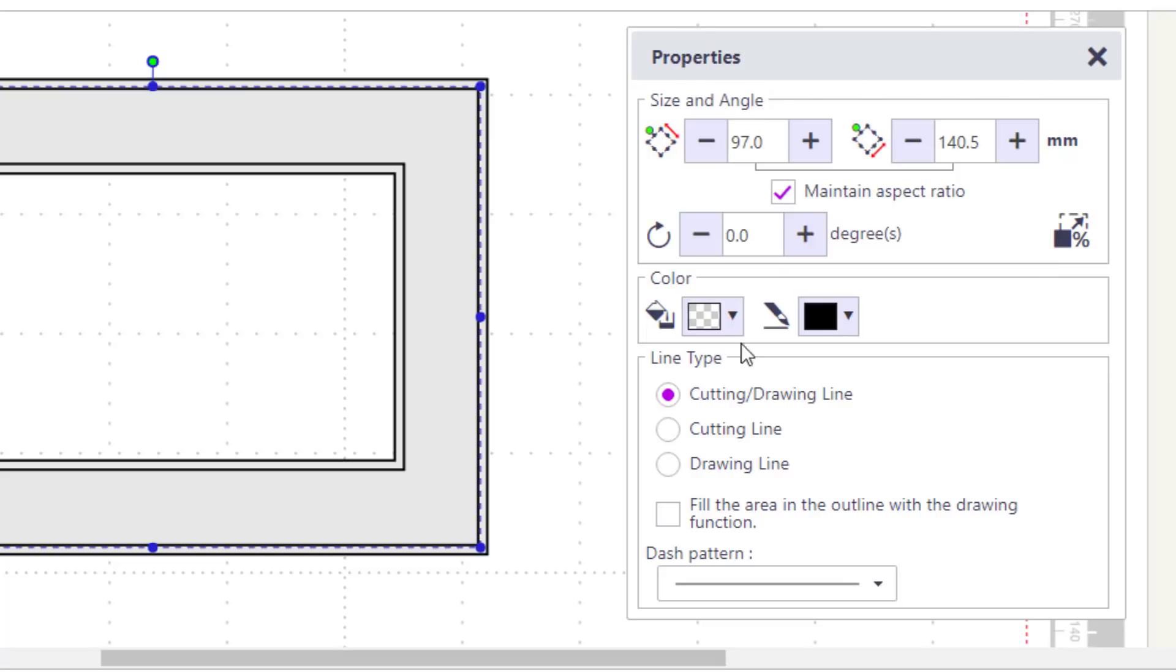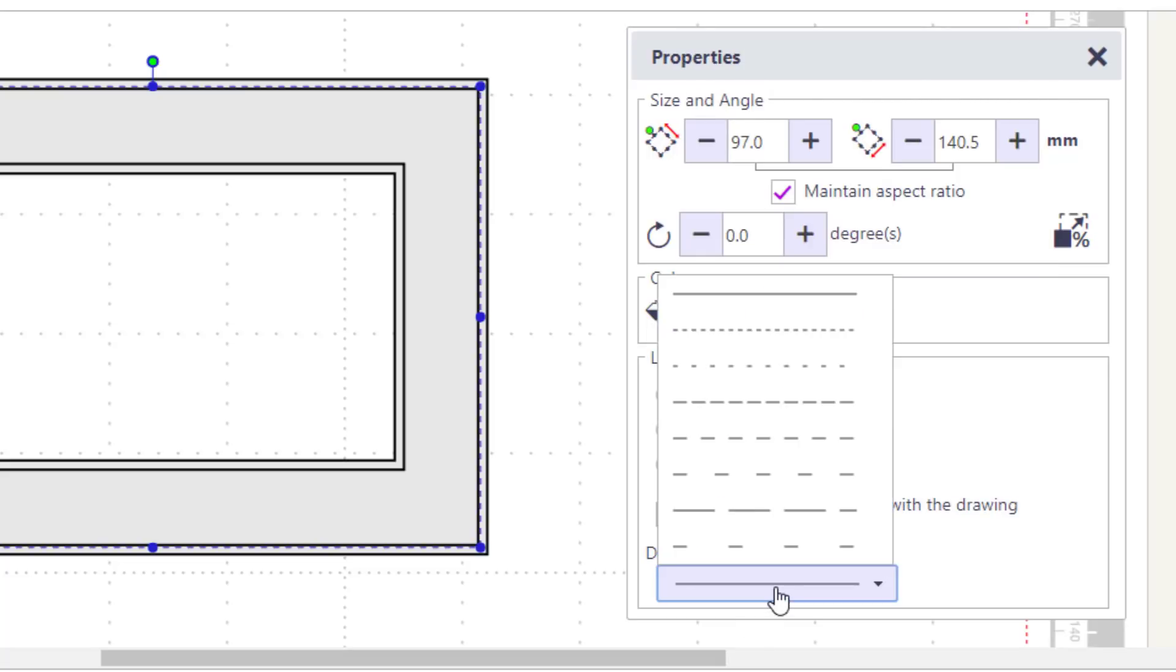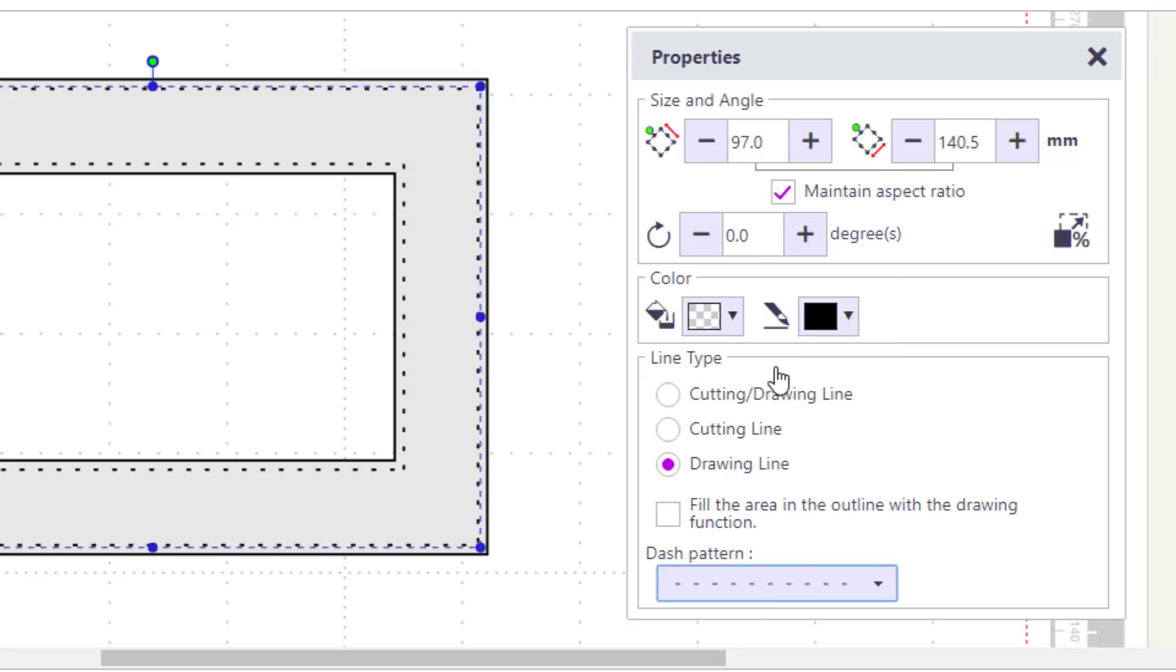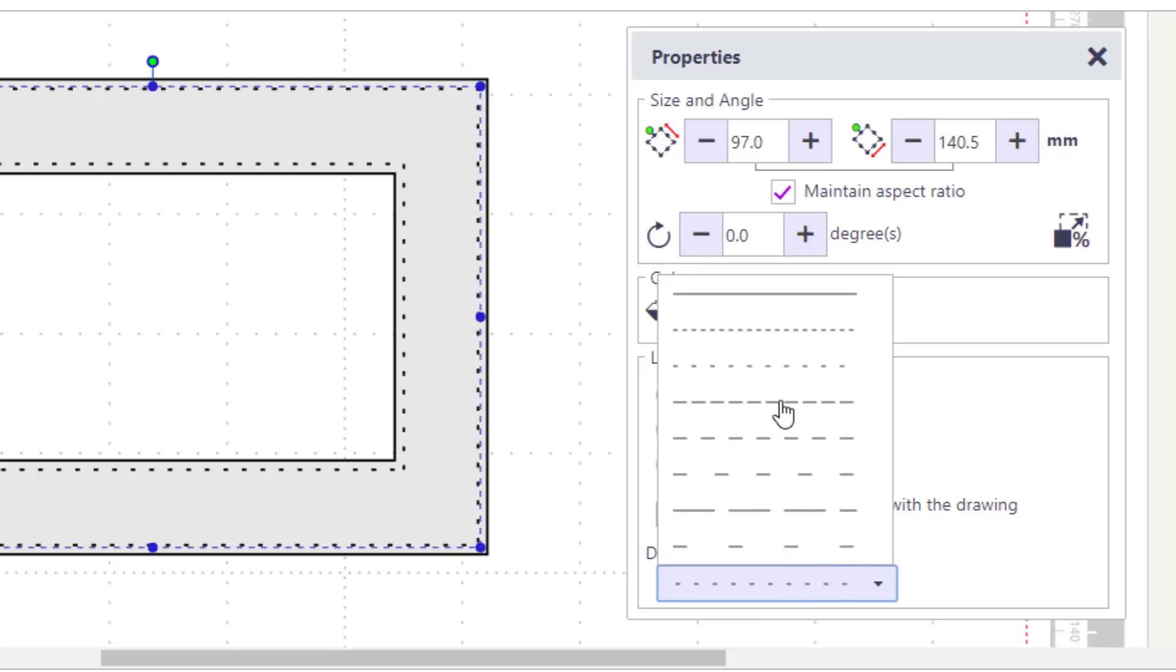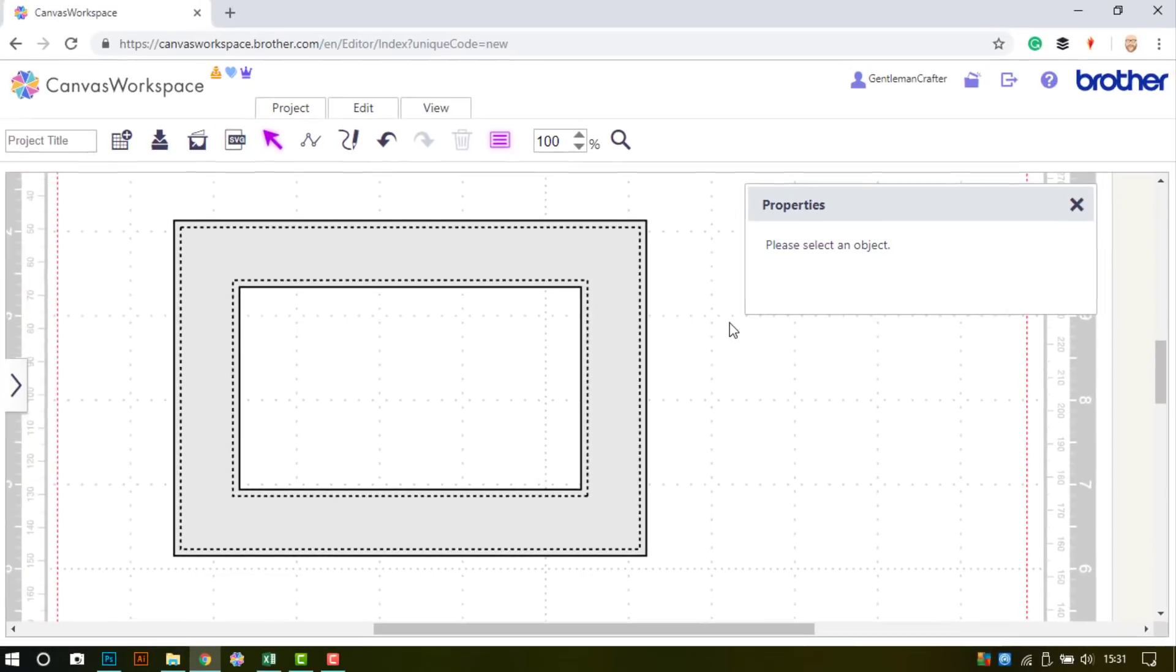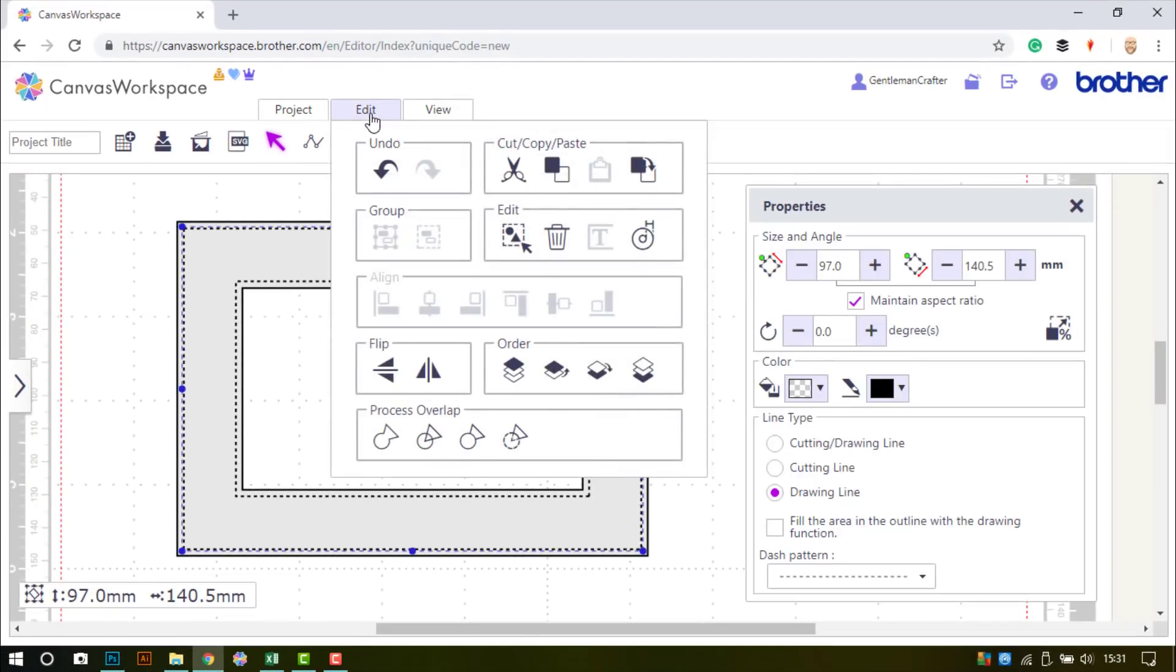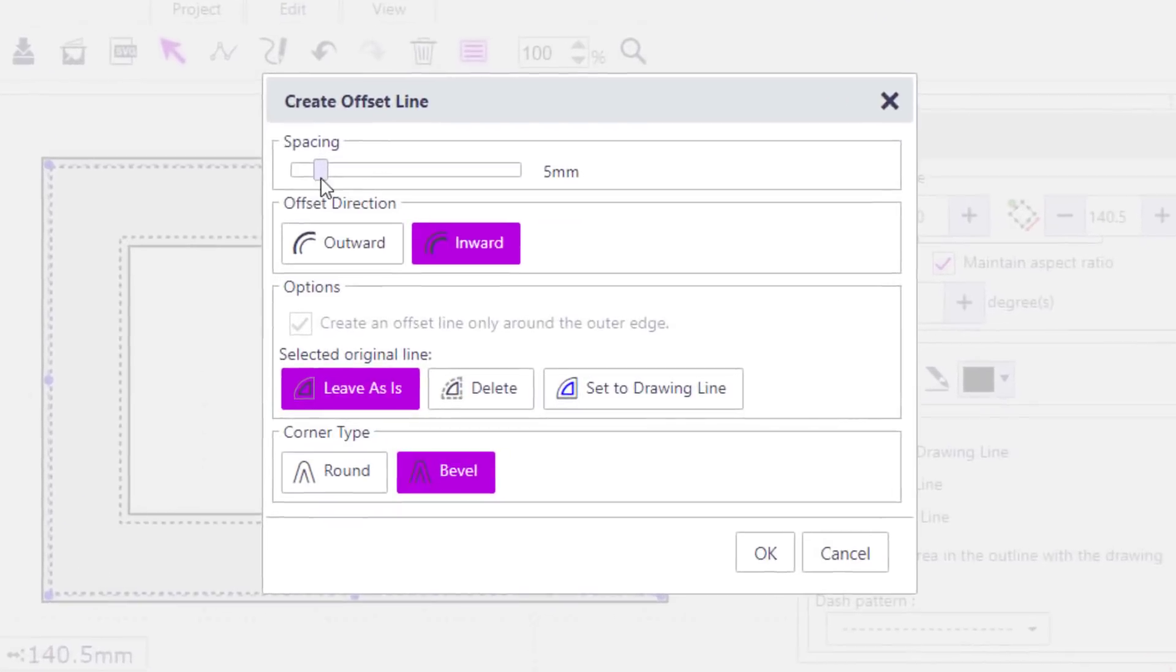I'm going to take away the color, change it to a drawing line, and change it to a dashed pattern.